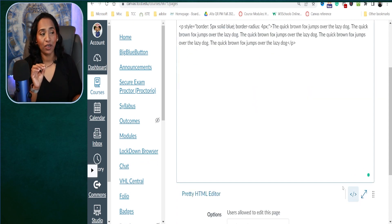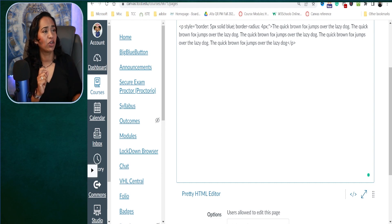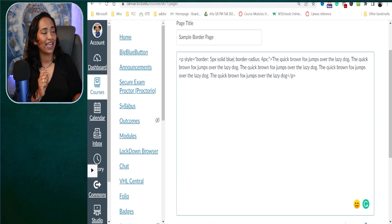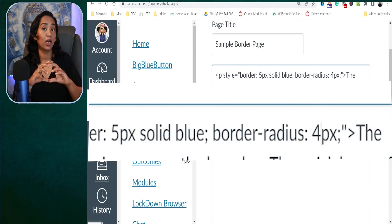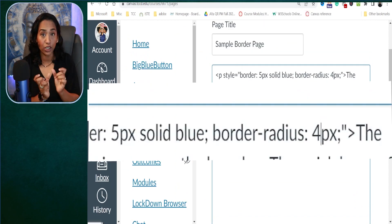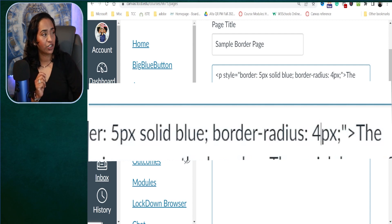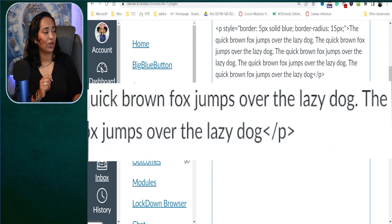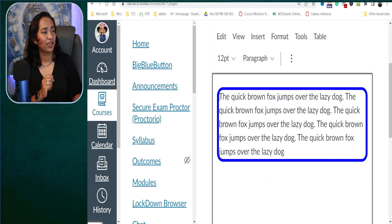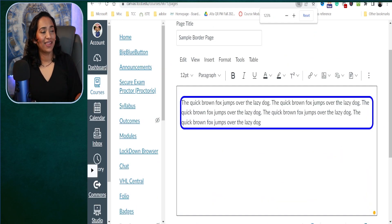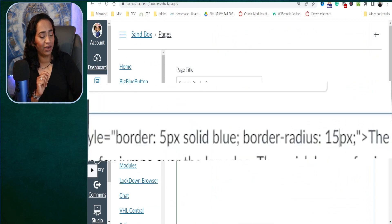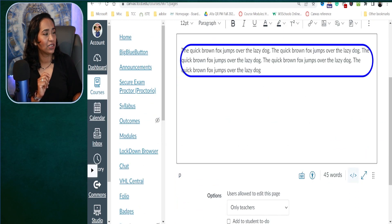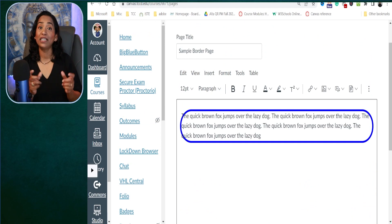If you're not happy with the rounded corners, you can go ahead and change the radius. The larger the radius, the more circular your border is going to be. I'm going to change the radius to 15 and see what happens — this does look more circular, but I think I can do better. I want a complete circle, so I'm going back to the HTML editor and changing it to 40. And there you go — now it's a complete circle.